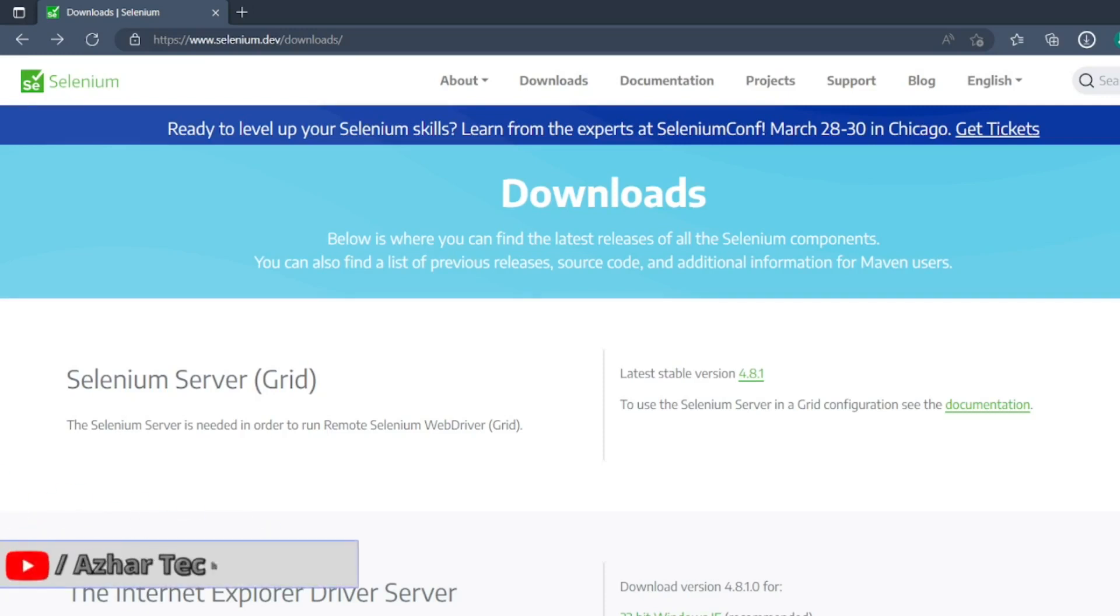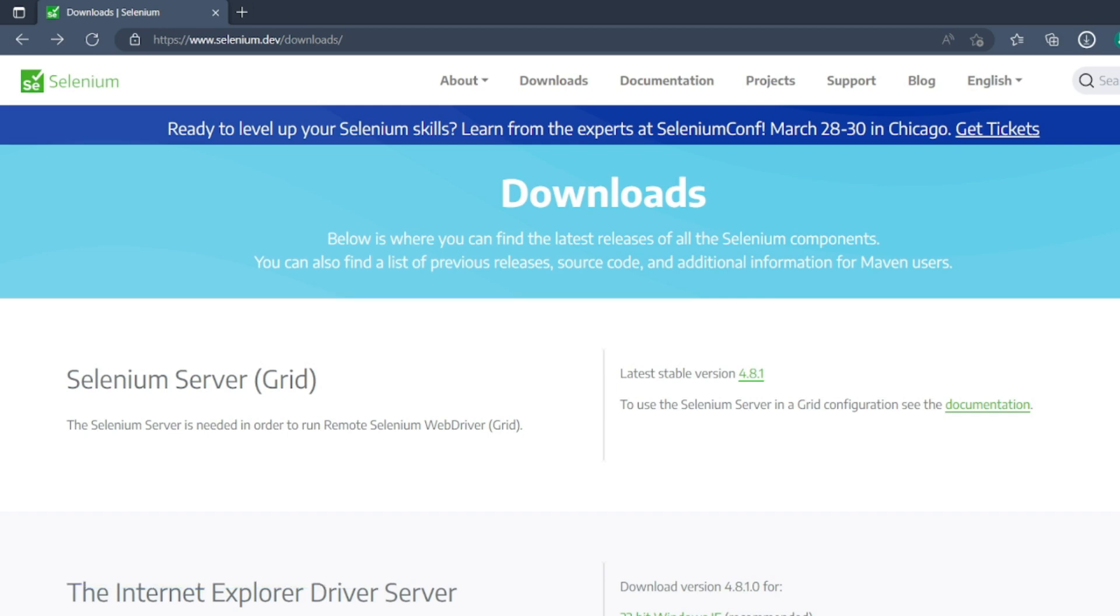Hello viewers, welcome back to another video. In this video we are going to discuss how to download previous versions of Selenium. Without any further ado, let us start the video.